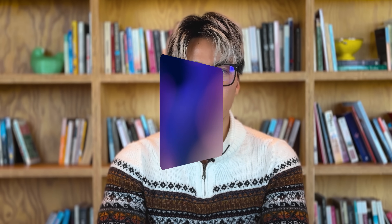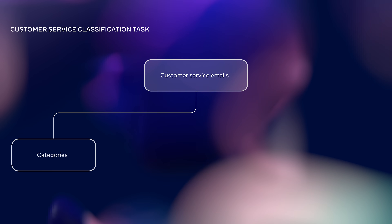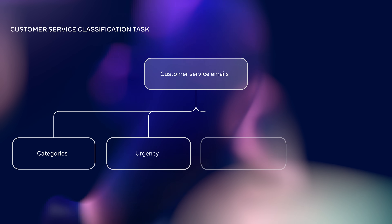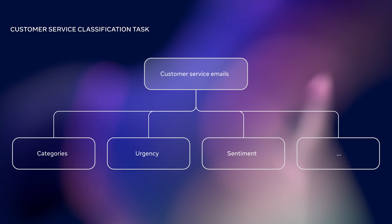Now let's see Llama PromOps in the field. In this quick demo, I'll show you how to use it to optimize an existing prompt for a customer service classification task. This task involves classifying customers' messages into specific categories, and we'll use Llama PromOps to generate an optimized prompt for this use case.